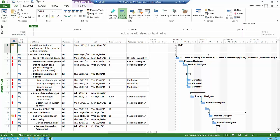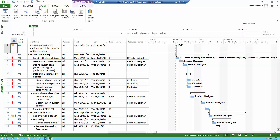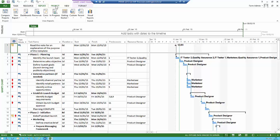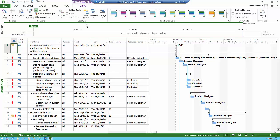Up at the top, there are project ribbons, and they are very well done in Microsoft Project. For the task ribbon, you have everything to do with tasks. Then there is a resources ribbon. There's a very good reports ribbon where you can get reports on the project very quickly and easily. There's a project ribbon, a view ribbon to change and manipulate views, and there is a format ribbon.